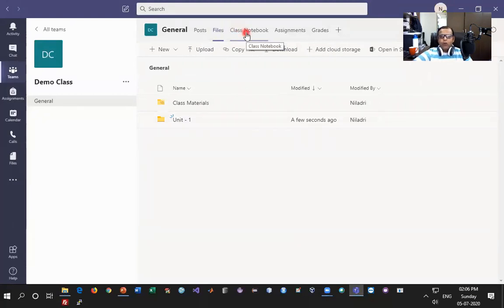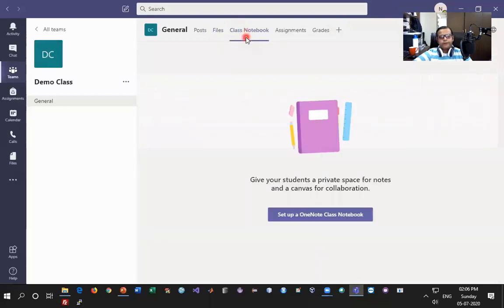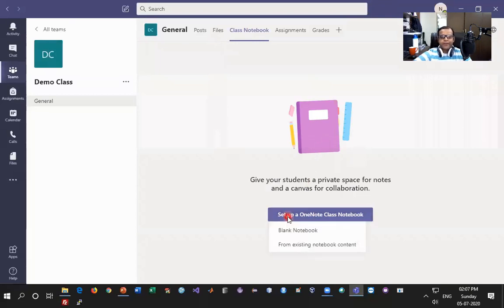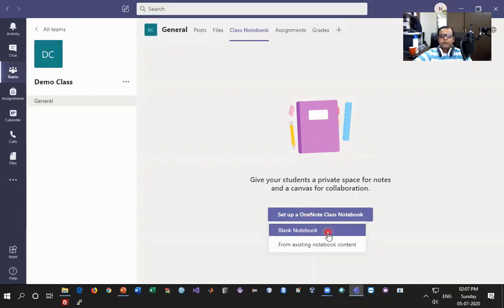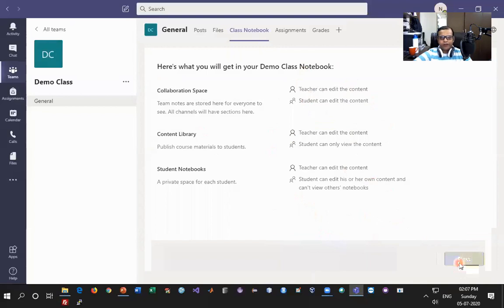Now let me take you through a very exciting feature called Class Notebook. This class notebook is really interesting and you can do a lot with it. Let me click on Set Up a OneNote Class Notebook so that it gets created. I'm going to create a blank notebook — I clicked on Set Up a OneNote Class Notebook and I'm clicking on Blank Notebook. All the permissions are given by default, I don't have to worry much about that, and I click Next.